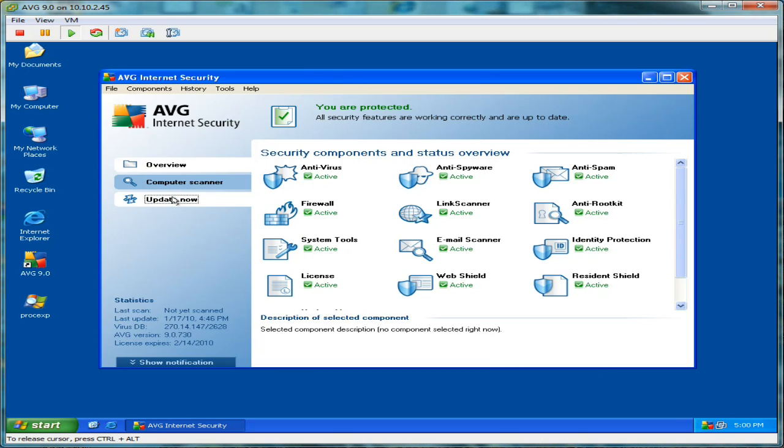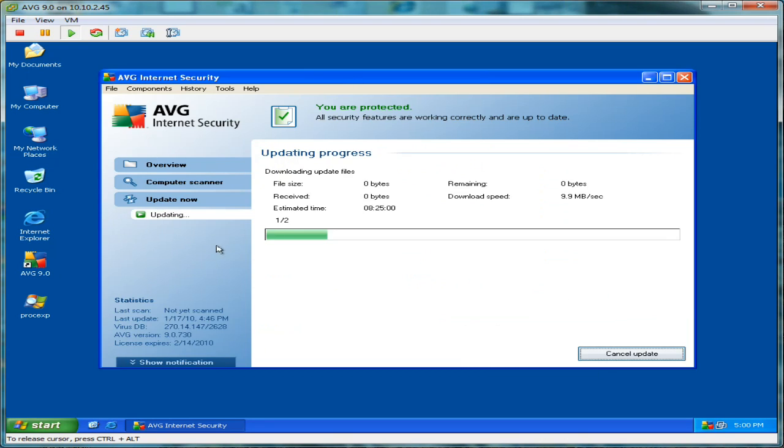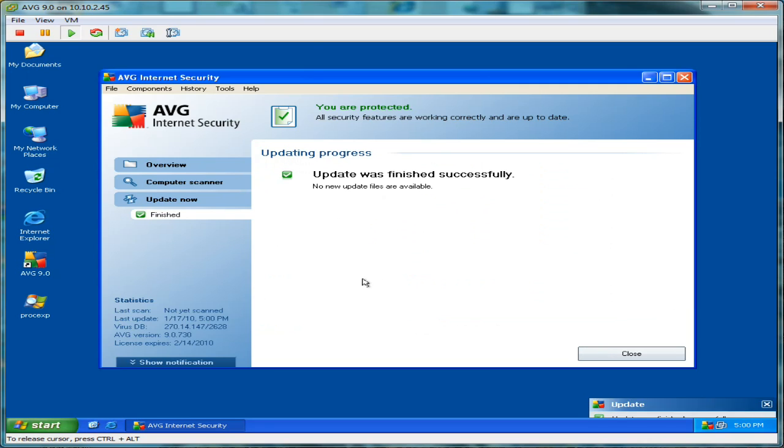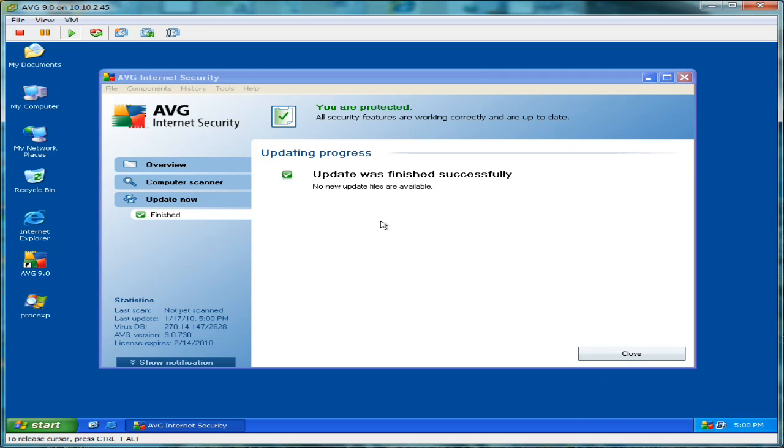First thing we're going to do is update AVG's definitions to the latest version. As you can see, AVG is fully updated.